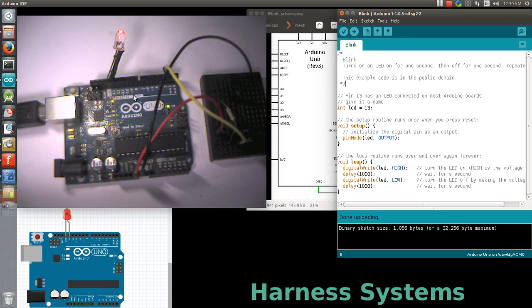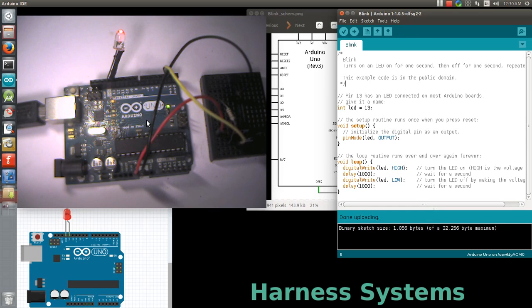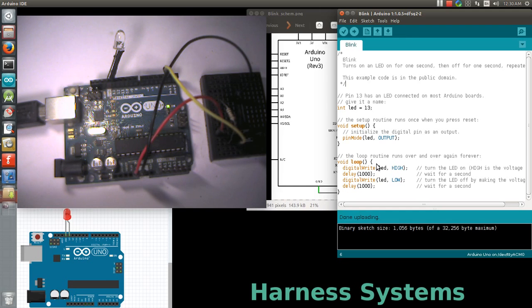you can see the controller starts executing commands from your program and blinks the LED. Here you can see the LED turning on and off.